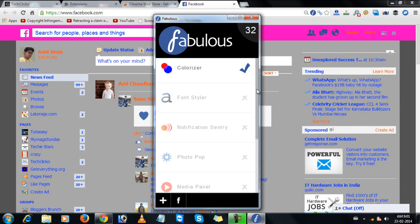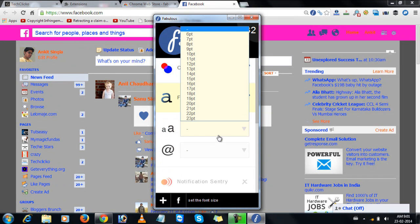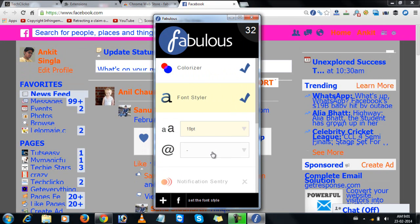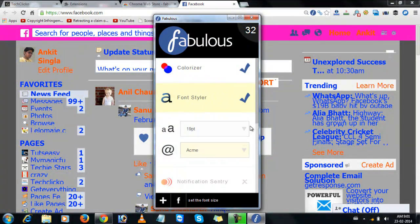To change the font style, go with font styler and choose the font size. Choose the font style and you are done.